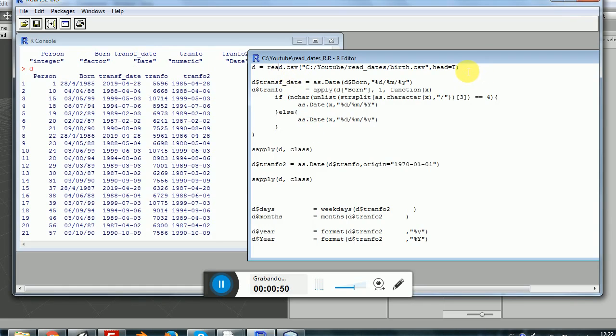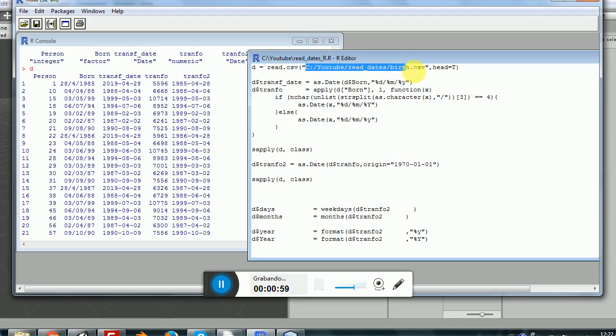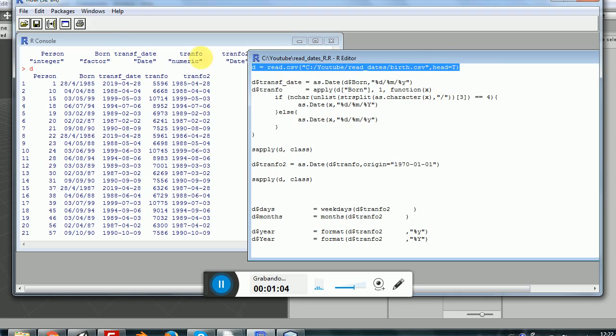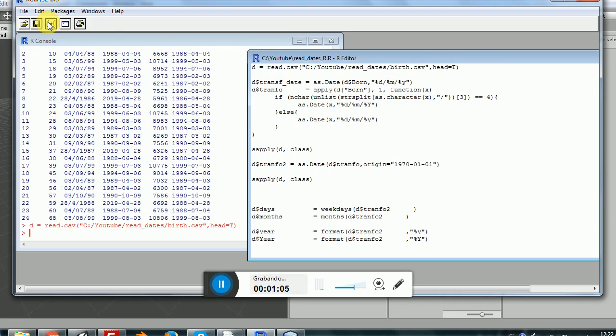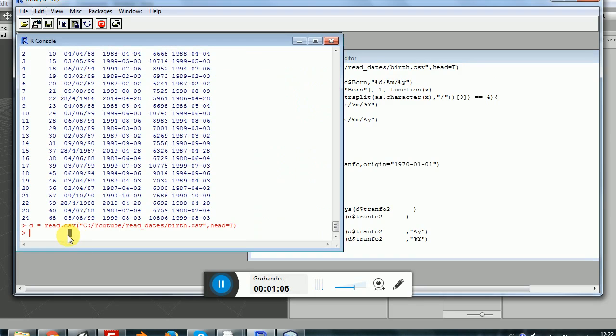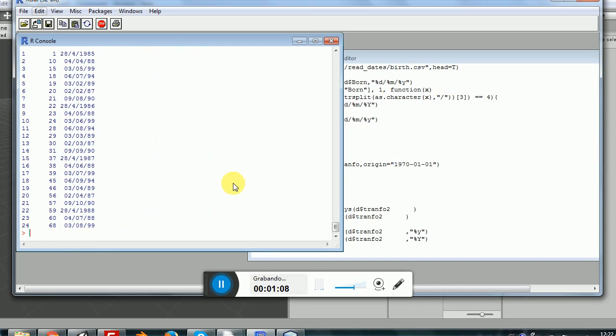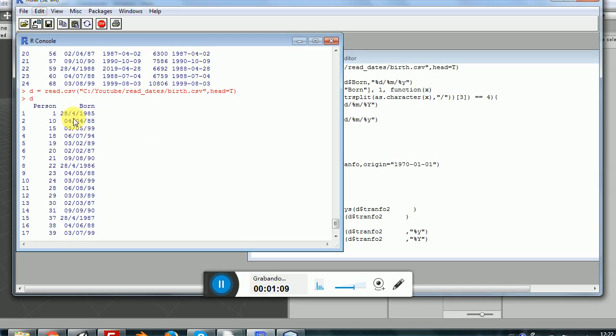In my case, I have downloaded the file into this folder, so this is where I will be reading the file. Then I will be using cat equals true because I will be reading the first row.